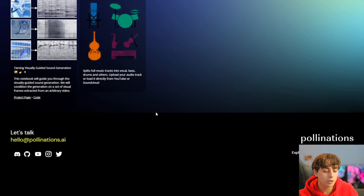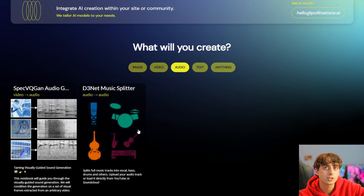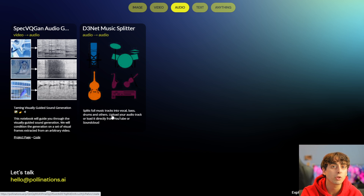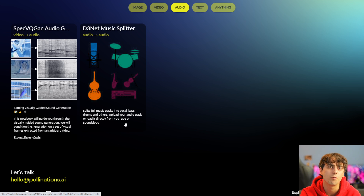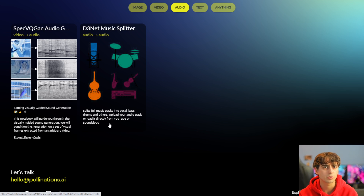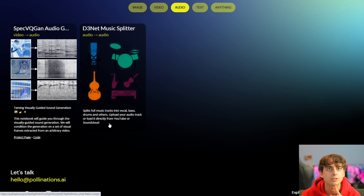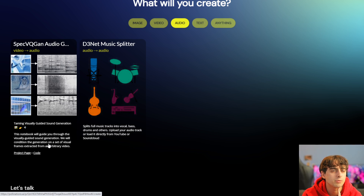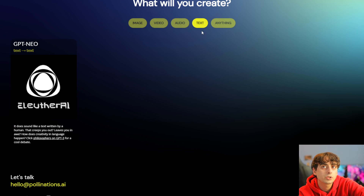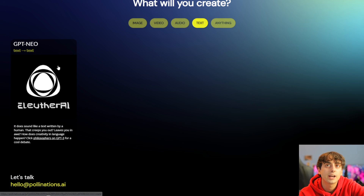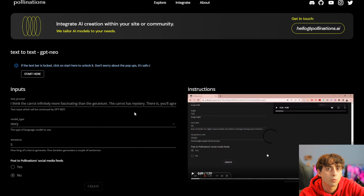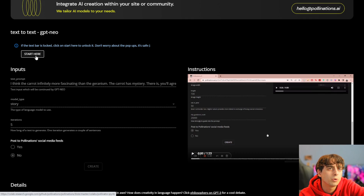There are also some audio models here on Pollinations. Apparently one can split full music tracks into vocal, bass, drums, and other stems — so it can take audio and split it into the different instruments. Some of you who are more interested in the audio side of things will find that interesting. There's also one that seems to be straight-up audio generation. GPT-Neo is also available as a text model here on Pollinations, which is really, really cool.